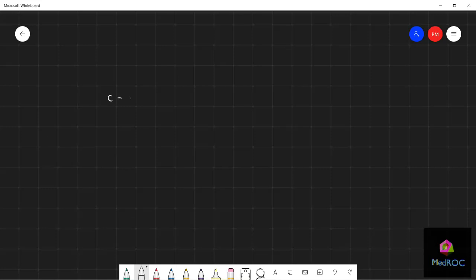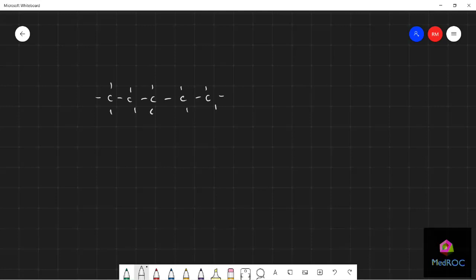If I were to draw a straight chain hydrocarbon here, this is given the name pentane. You'll imagine there's obviously hydrogen atoms at the ends of each of these covalent bonds here, just to end all these. Now this is what is known as an aliphatic hydrocarbon.